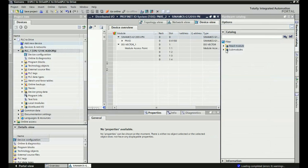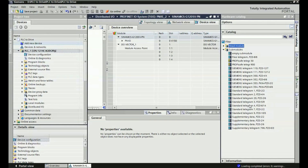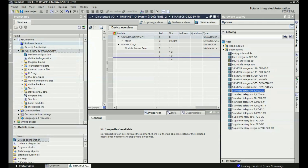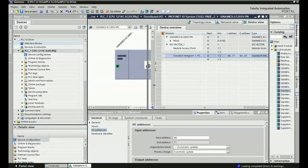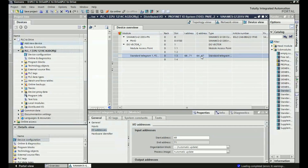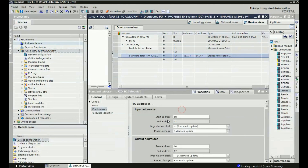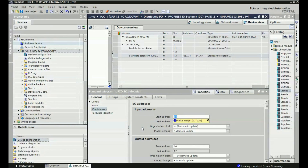Here we are getting different telegram options and from there we will use the standard telegram — 2x2, 4x4, and different telegrams are available. 2x2 means we are getting 2 input words and 2 output control words in this telegram. These input and output words can be used for controlling the drive from the PLC. I will double-click on this telegram and it will be added in the device overview. Here we are getting the input address and output address. We are using 2 input and 2 output; the input starting address is 68 and the output starting address is 64.